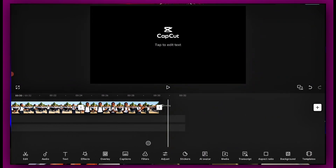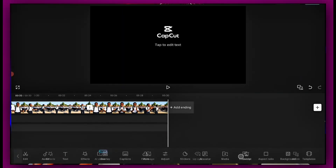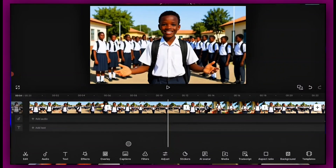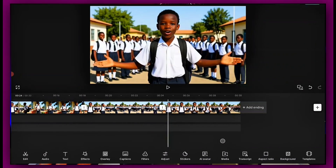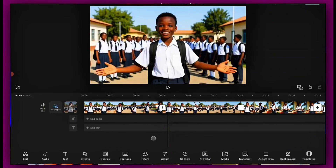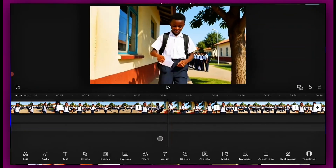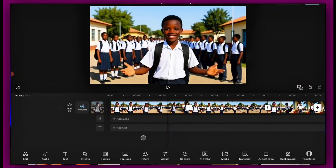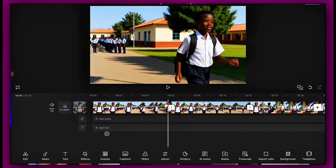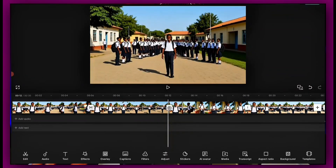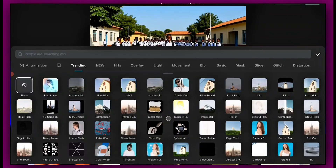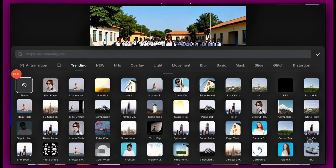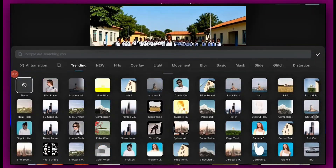On CapCut, in the transition section, it depends on the type of transition you want. You can use the whoosh or the zoom in to make it more cinematic. So these are the six videos we've generated — one, two, three, four, five, six — and we put all of them together.